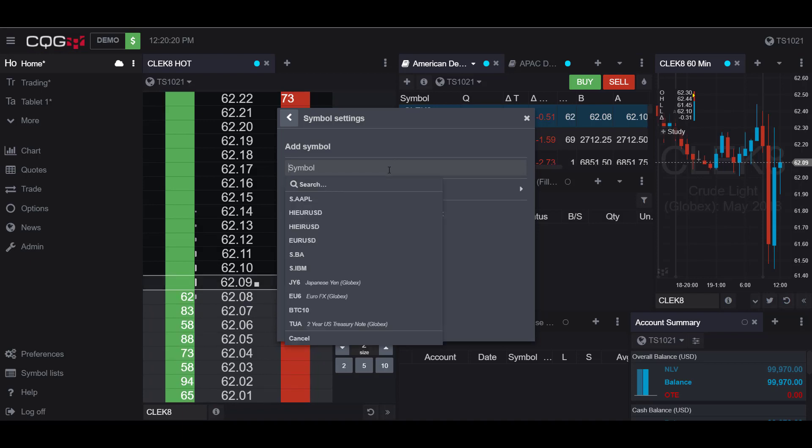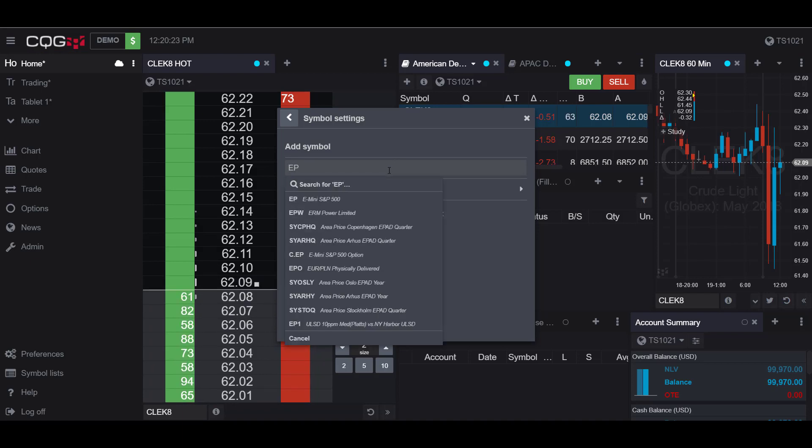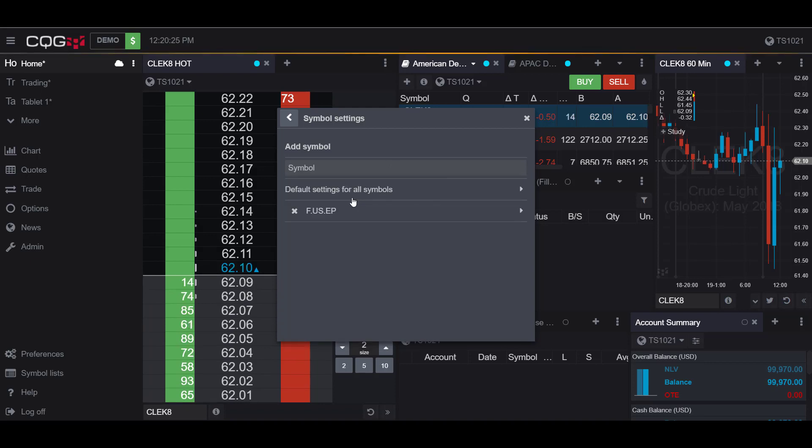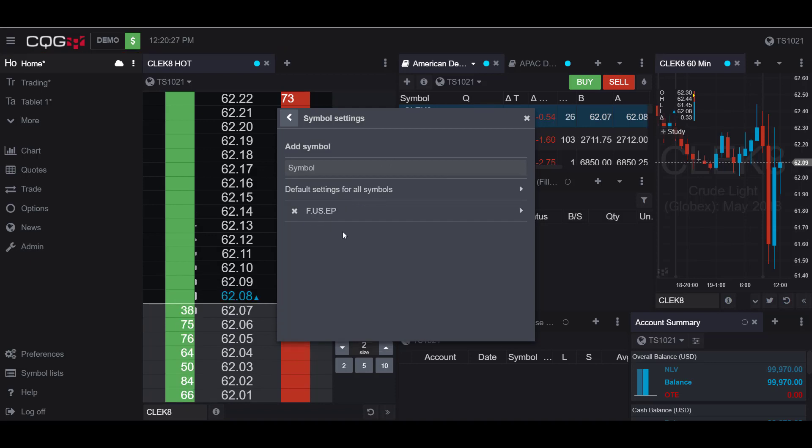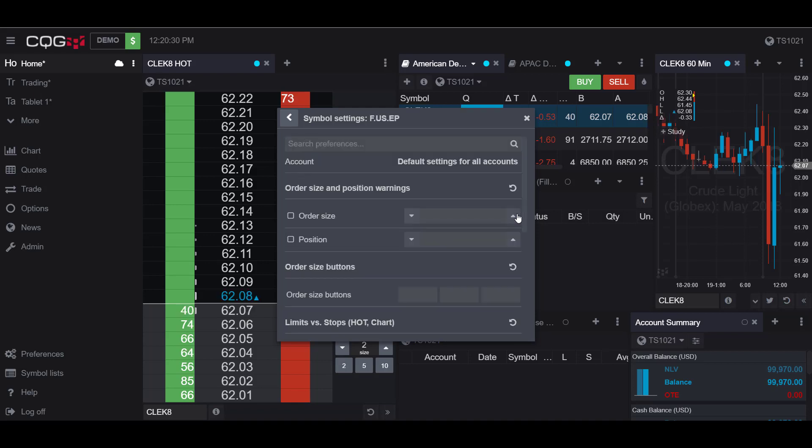So for my example I'll be showing the E-mini contract. So if I type in EP my E-mini contract pops up here and if I select on this tab I can go into the E-mini specific settings.